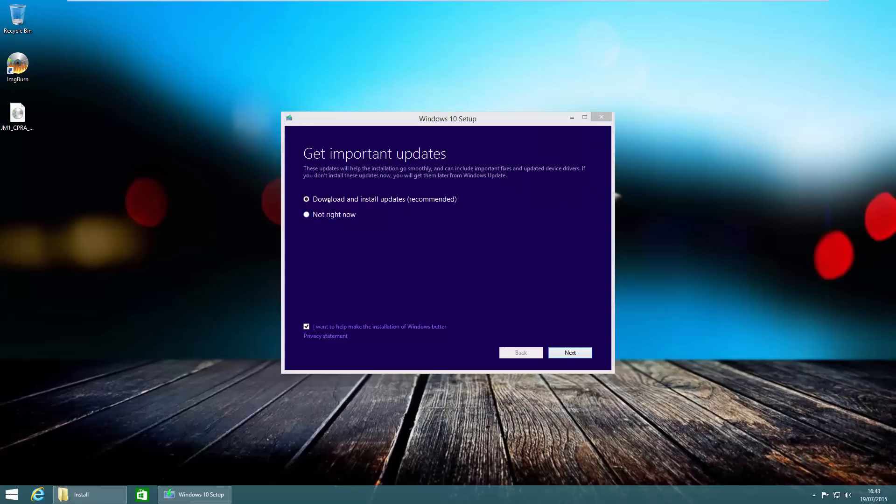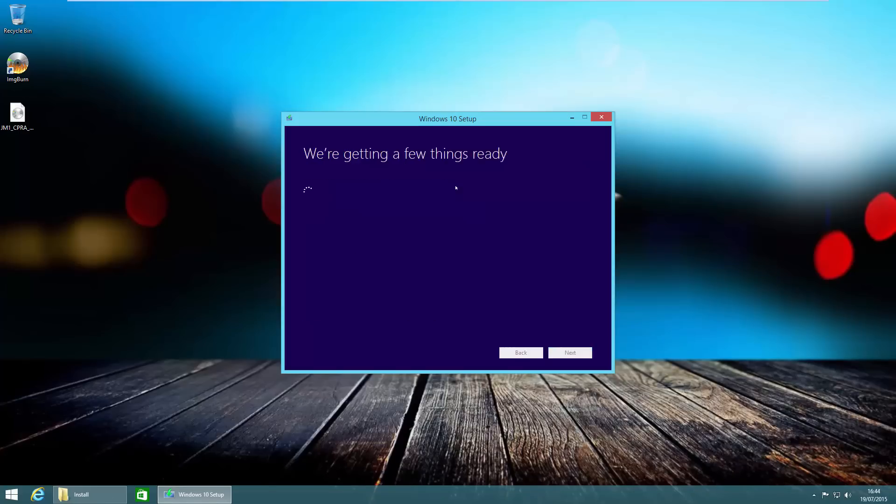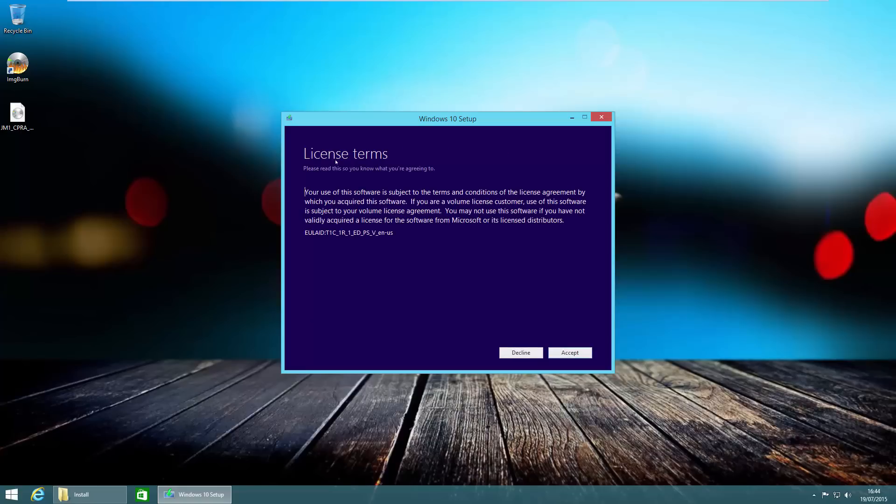You can choose to go ahead and do updates. For now we're going to turn this off because we want to install Windows slightly quicker, and also there's no updates available anyway since it only came out the other day. We're going to go ahead and click on next. It will say that we're getting things ready and also will then show the license terms.